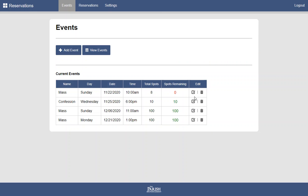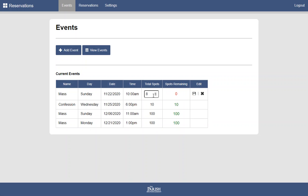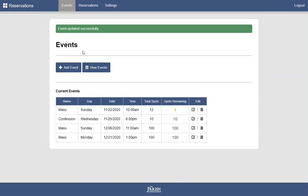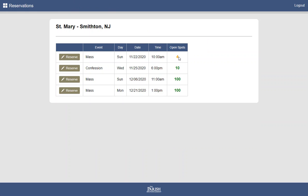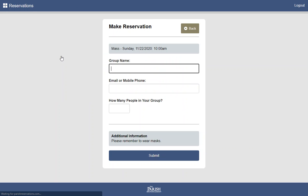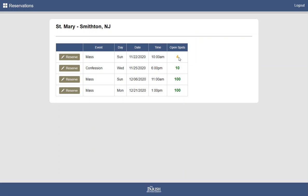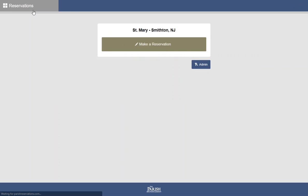And again, we can see our list here. In this particular case, if we got a few more spots, we could up this to 12. We could go back out and we could see that four spots remain. And we'll see here that we can only go up to four. So the system will prevent too many people from making a reservation.